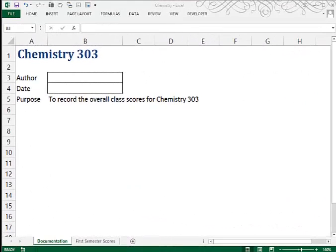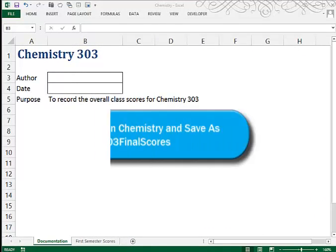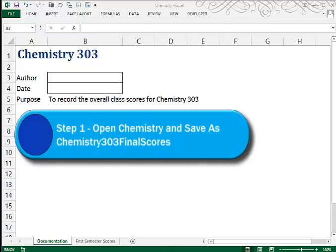This is Tutorial 3, Case 1. In the first step, you are to open a file called Chemistry. You'll find that in the Excel 3, Case 1 folder, and then you're to save it as Chemistry 303 Final Scores.